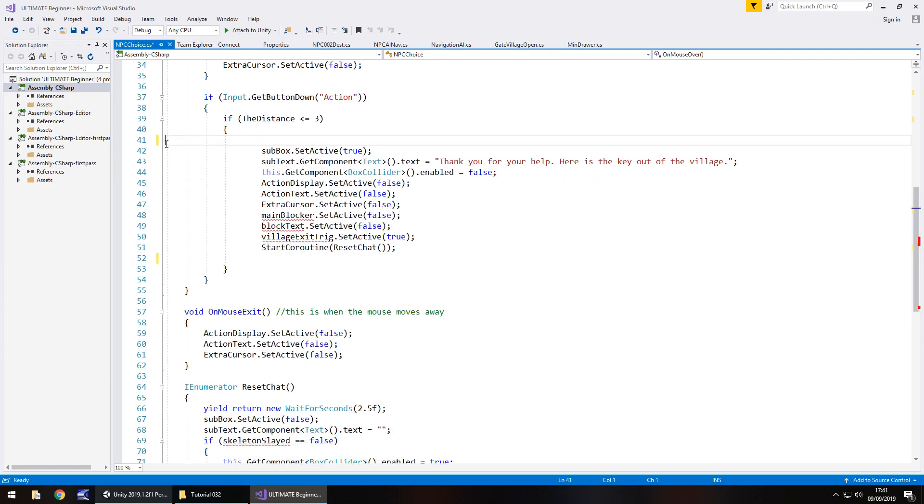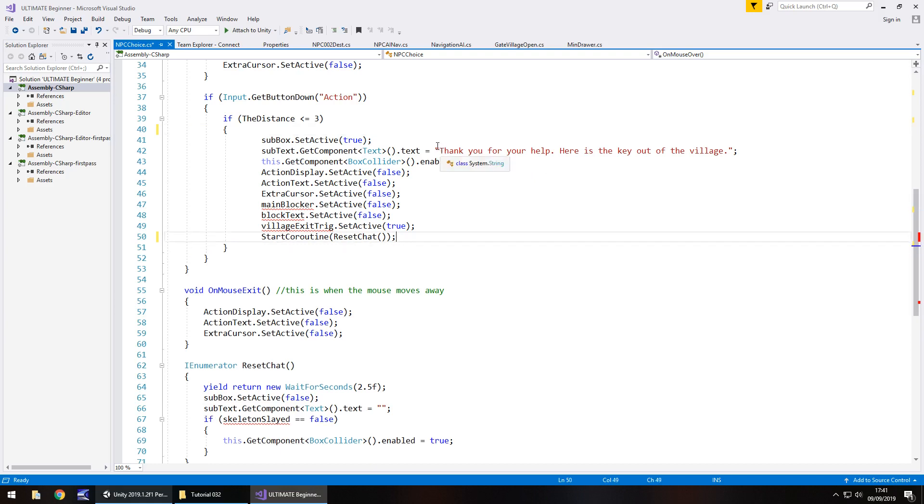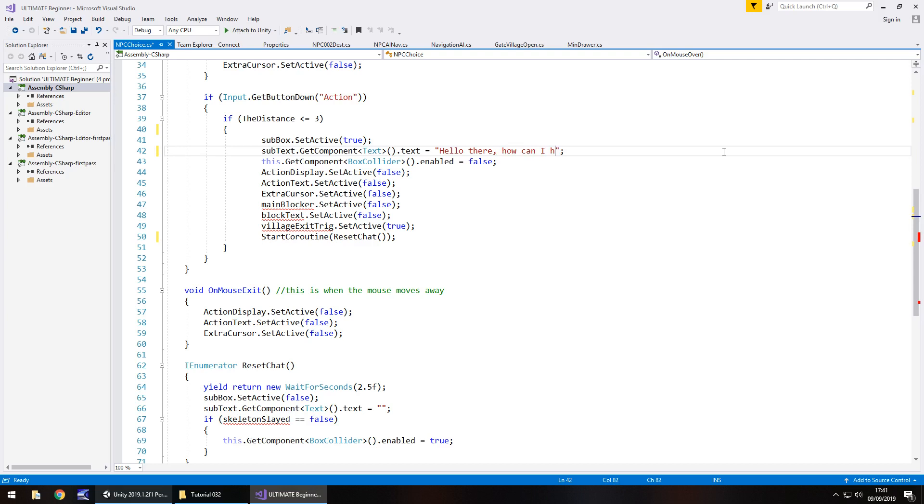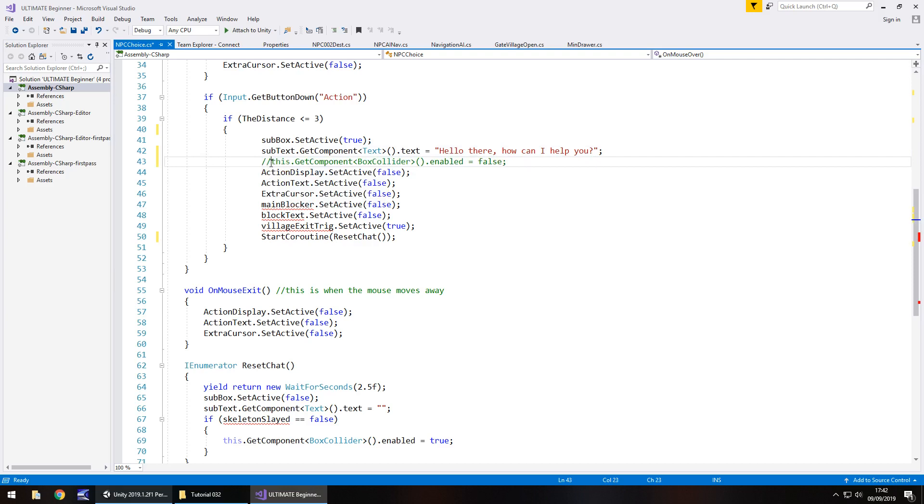Let's just neaten this up a little. So let's change what the text actually says. So we are going to say textbox here, thank you for your help, here's the key to get to the village. Let's change this to hello there, how can I help you? So this is going to be the intro to when we go through the multiple choice system. So when we talk to them, let's just annotate that out for now.